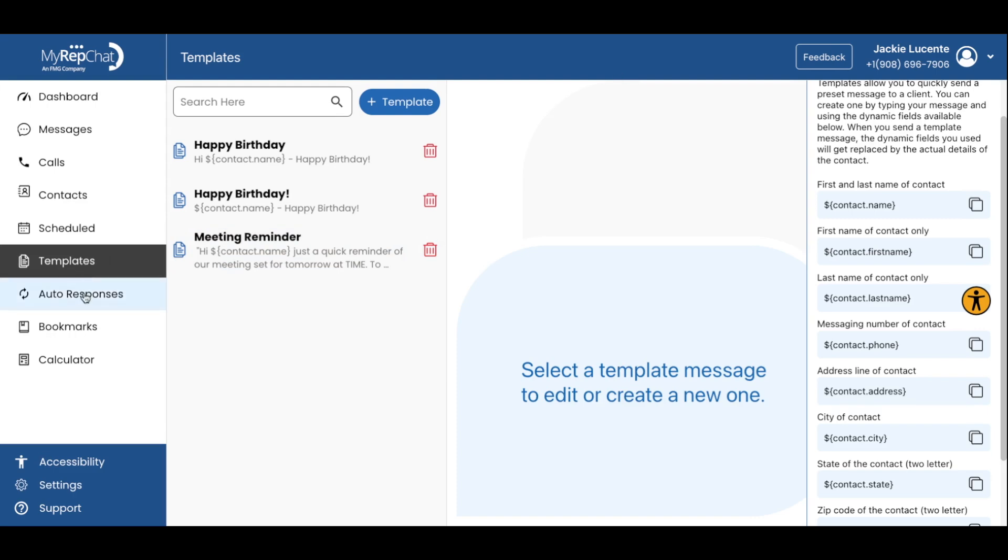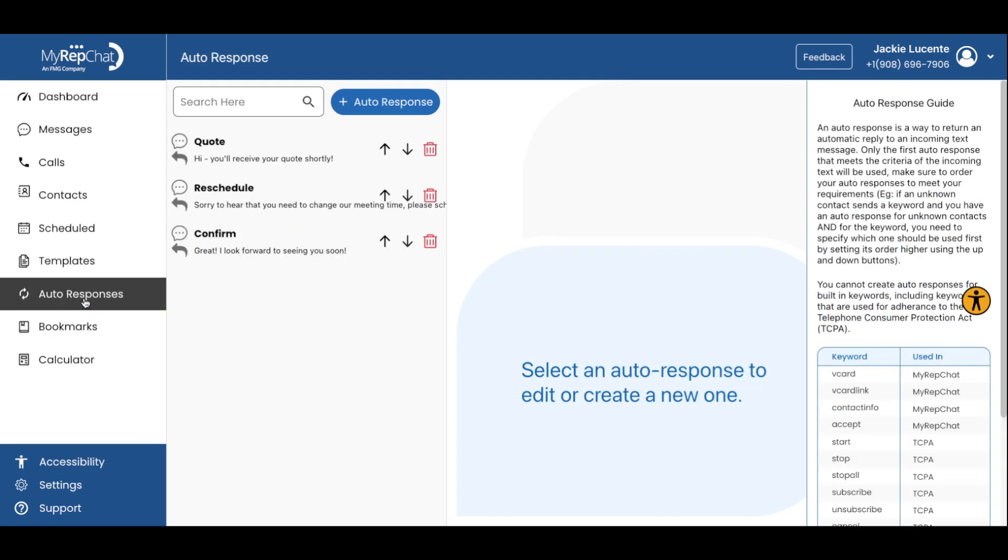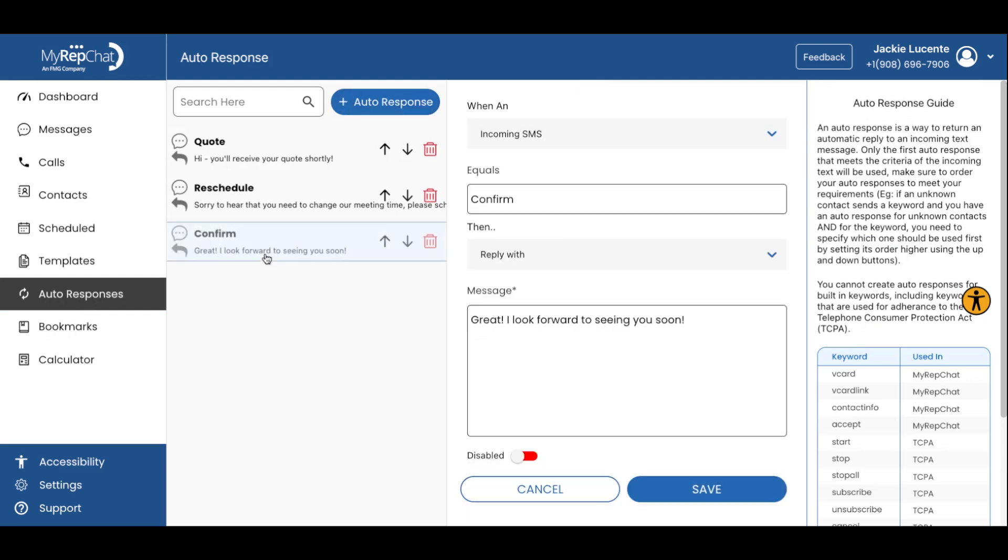Let's go ahead and save that. Now that we have our template created, let's go set up our auto-responses. Click the plus auto-response button to create a new response.